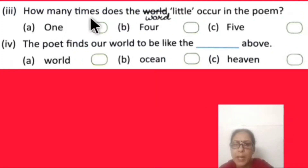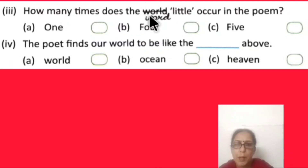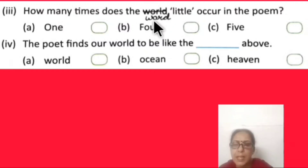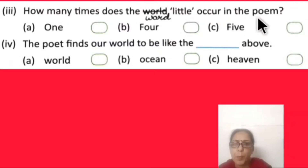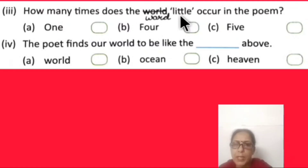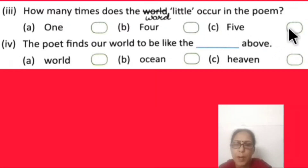Next question: How many times does the word 'little' occur in the poem? Note: there is a correction in your book — the word written is W-O-R-L-D, you need to cut the letter L, so the correct spelling is W-O-R-D. How many times does 'little' appear? Options: one, four, or five.